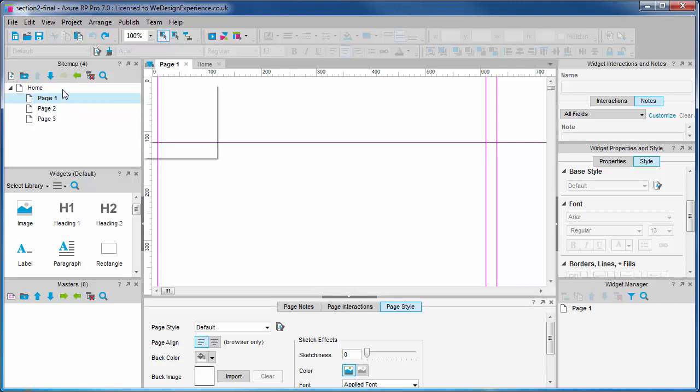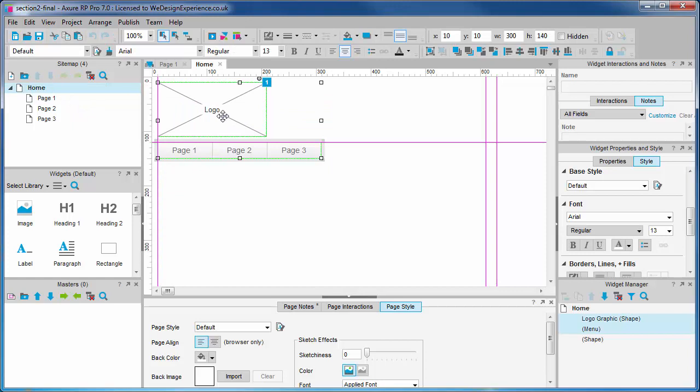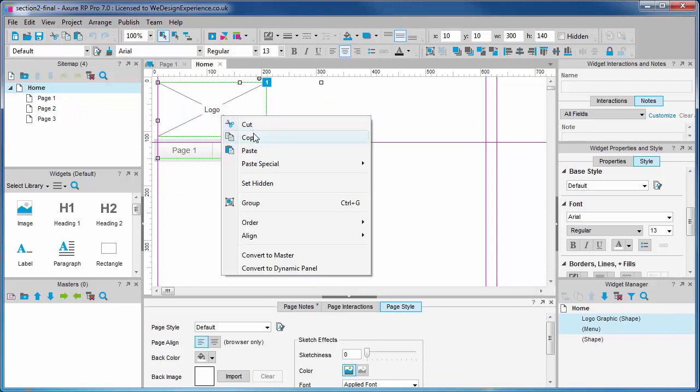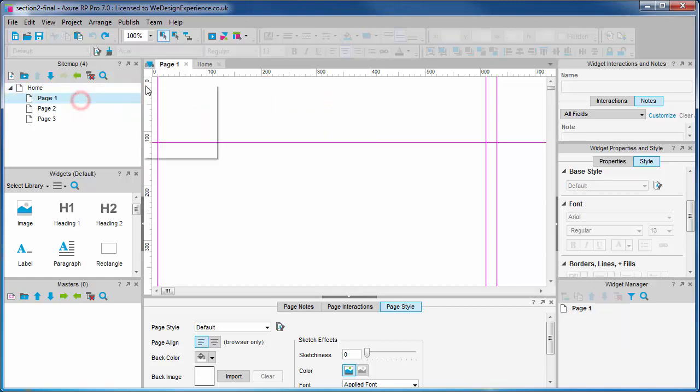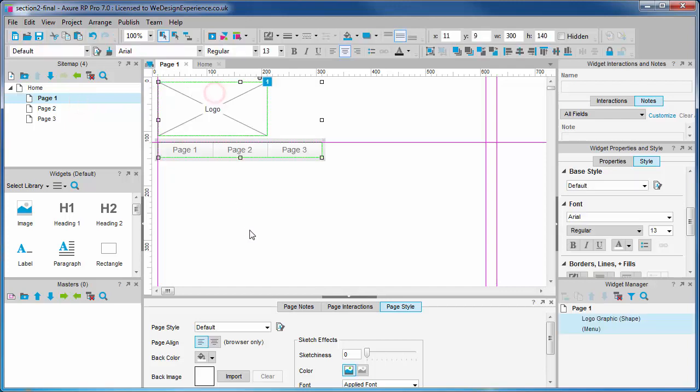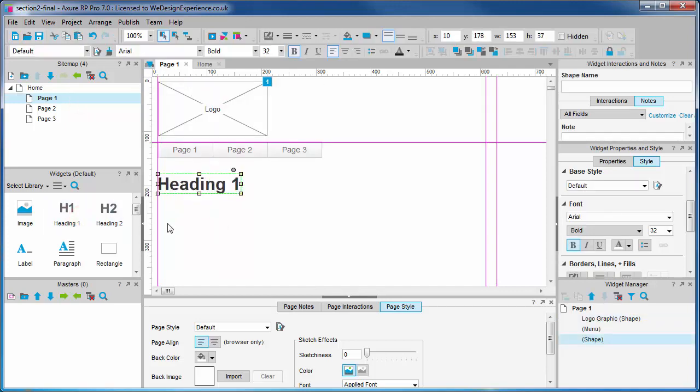First we'll copy across the logo and menu from the home page. Let's add a heading one and an image below that.